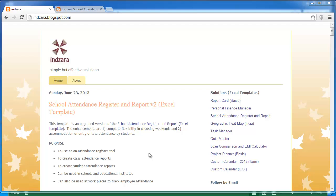Enhancement number one: you now have complete flexibility in choosing which days of the week are considered weekends in your school, educational institution, or workplace. Enhancement number two: you can now track and enter information about late attendance by students. In the earlier version you could only enter whether a student was present or absent, but in this new template you can enter whether the student was present on time or present late.